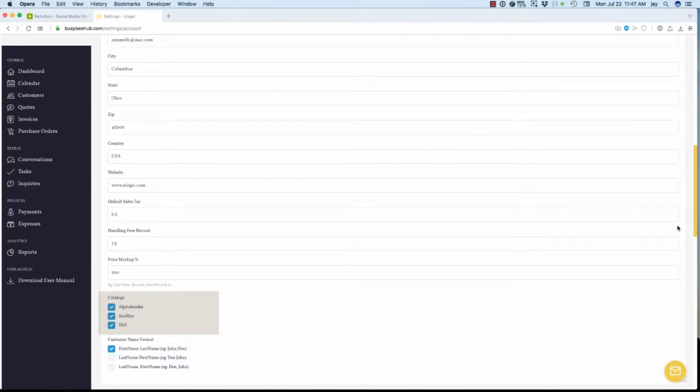Next, choose how you would like to format your customer listing, by last name or first name. Based on your preferences, choose the appropriate check box. Let's move on to the next section.